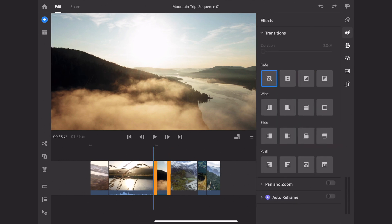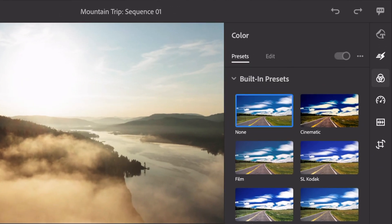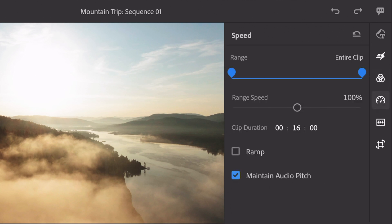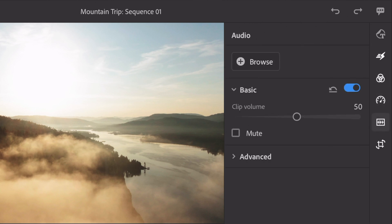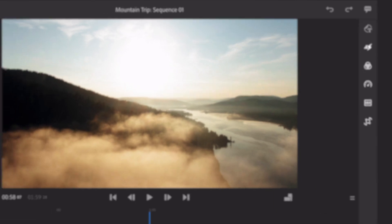On the left-hand side, this is where you'll find your transitions, your color grading, your speed of clips, as well as audio editing and transformation tools.